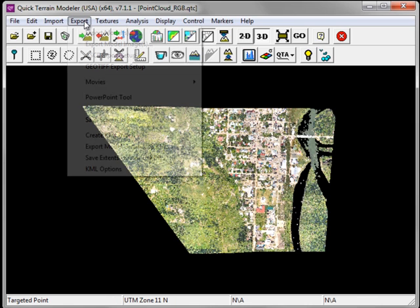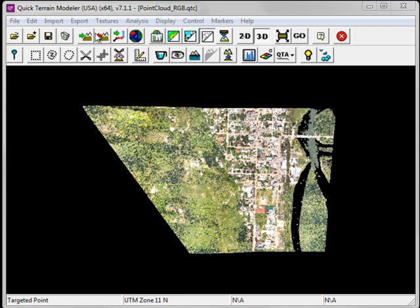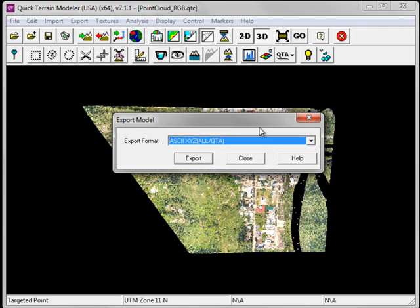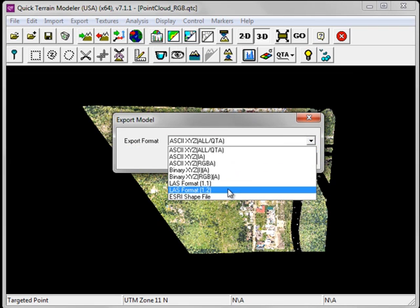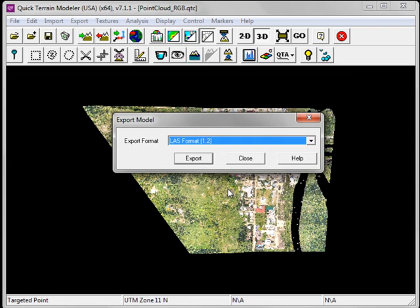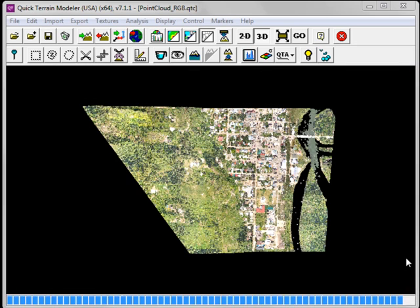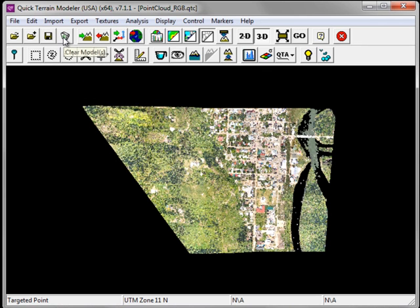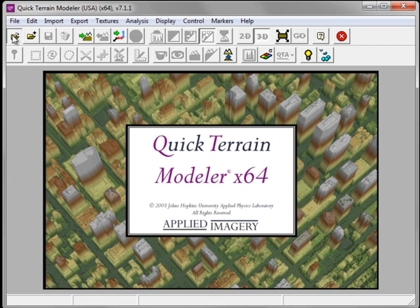Under the Export menu, choose Export Models. In the Export Model window, choose LAS Format 1.2 and click Export. Simply provide your LAS file with a name and click Save. I'm going to remove the model from this session by clicking on the Clear Models button, and click on Open Models to reload the saved model that has the RGB values stored in the point cloud.